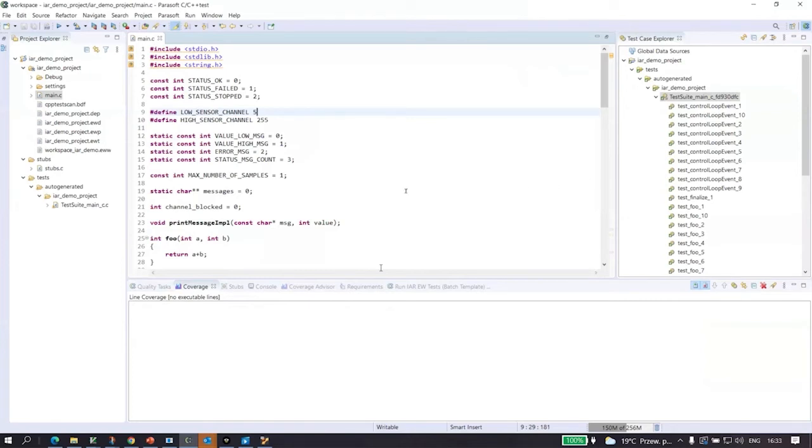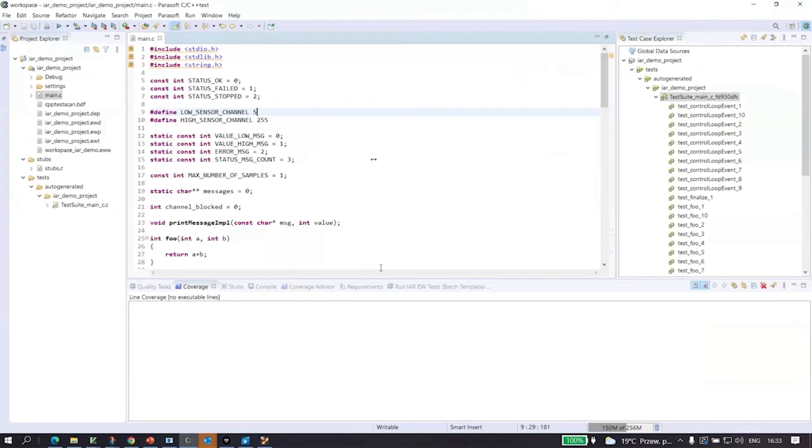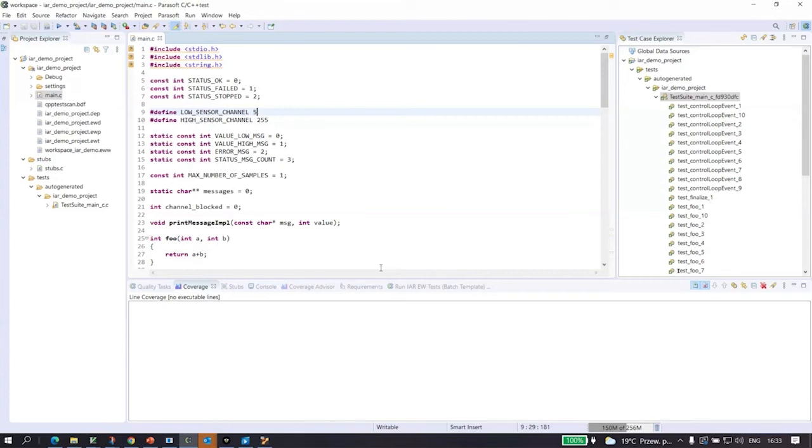And let me switch to another demonstration project. That's a last demonstration from my side. What you can see here is an Eclipse development environment set up for building and debugging the code for ARM microcontrollers. And specifically, in my configuration, I'm using ARM simulator for executing the code. And this IDE, I have C++ test Eclipse plugin, which helps me to stay productive with my unit testing and code coverage compliance requirements.